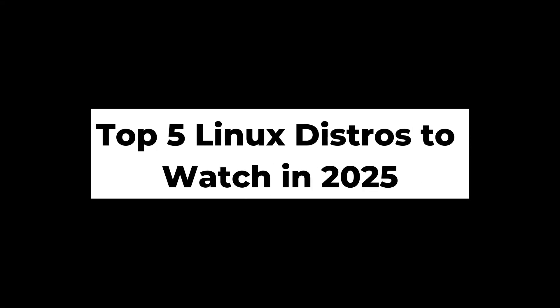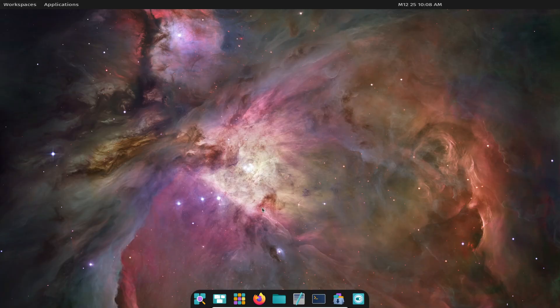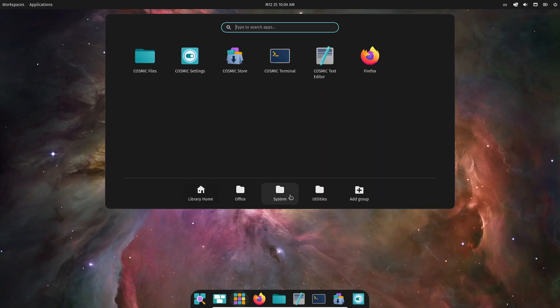Hello everyone! With 2024 almost behind us, let's look ahead to what's shaping up to be an exciting year for Linux users.